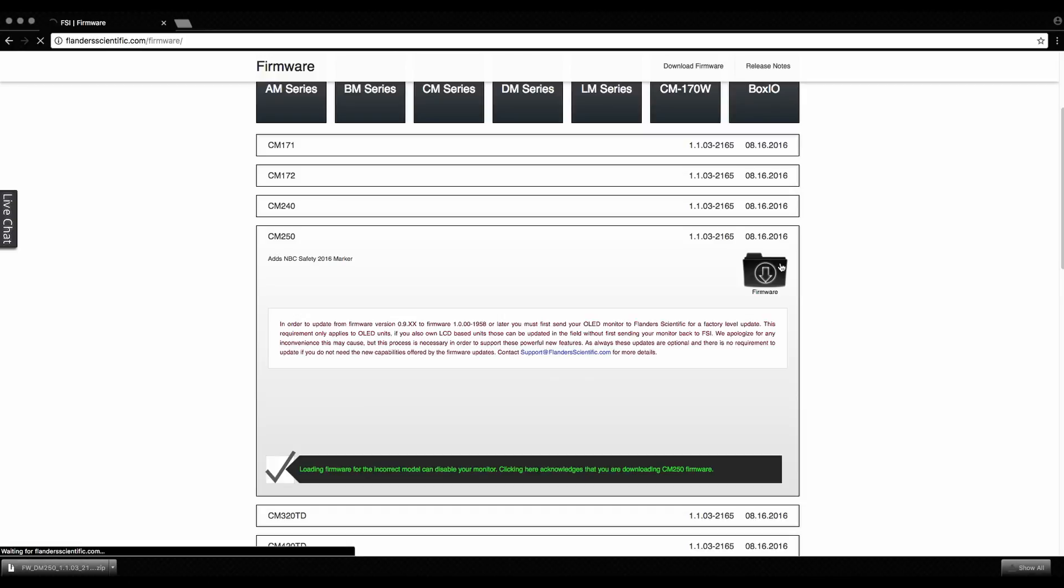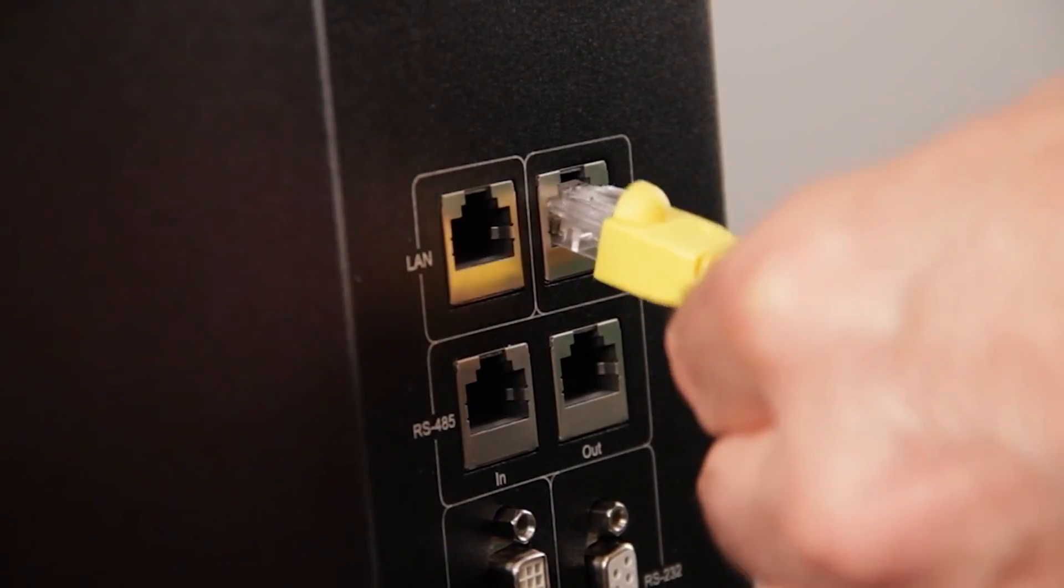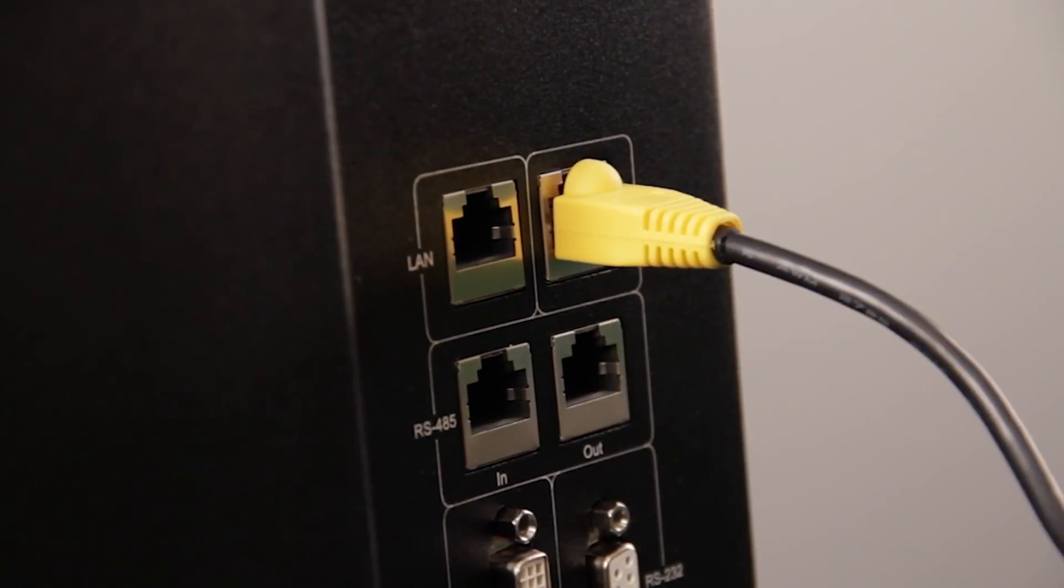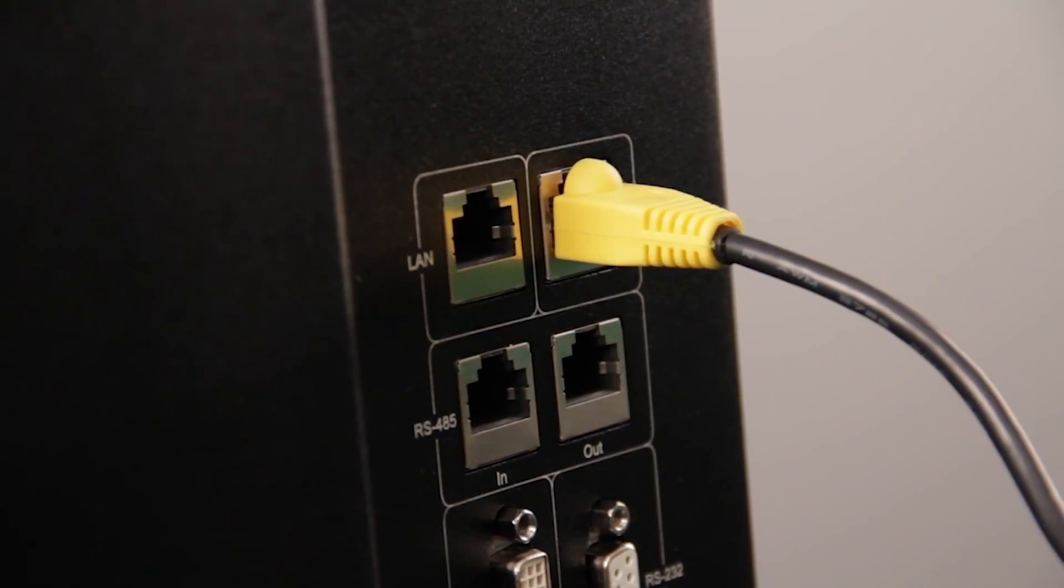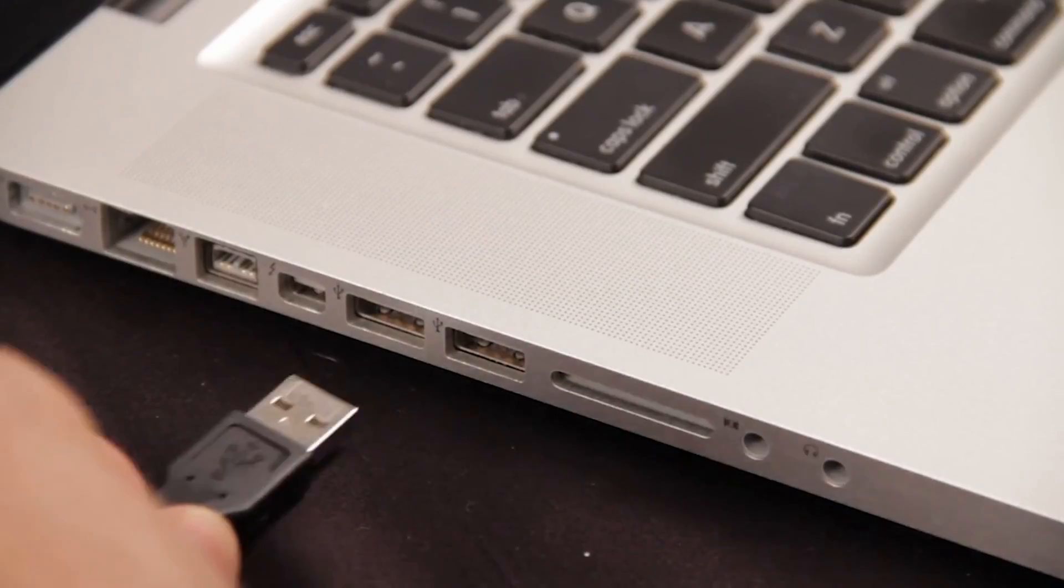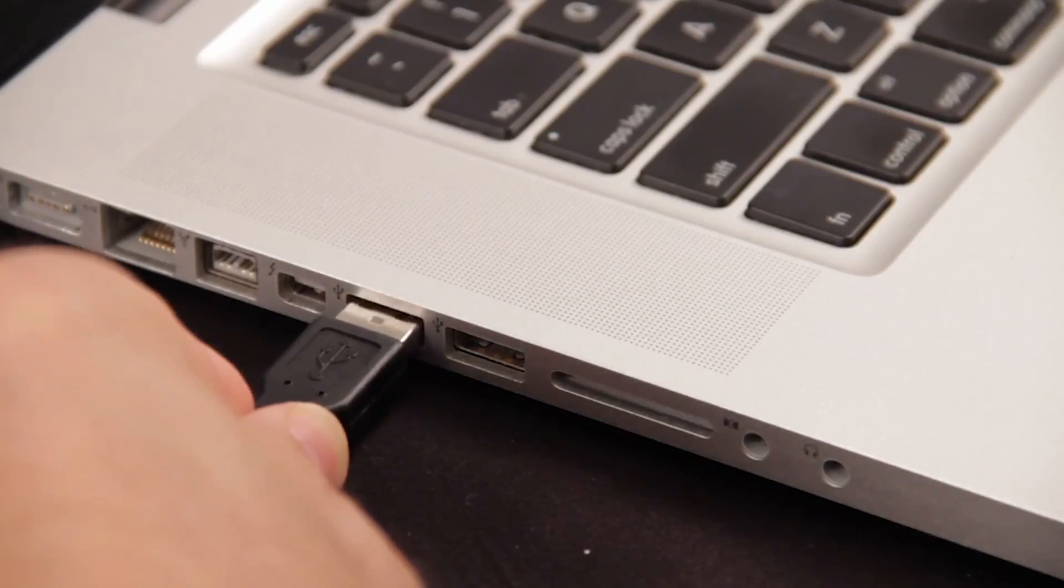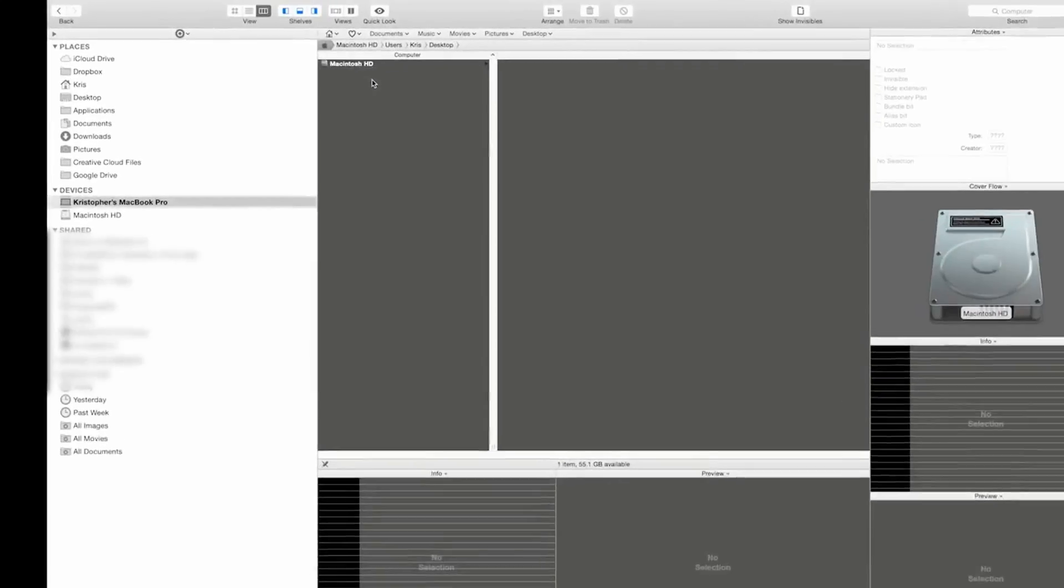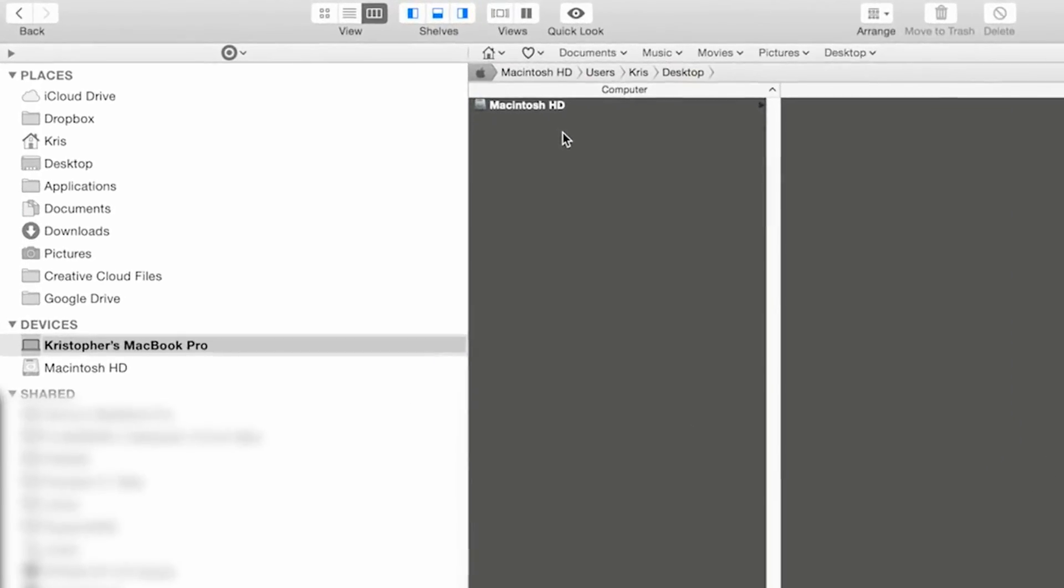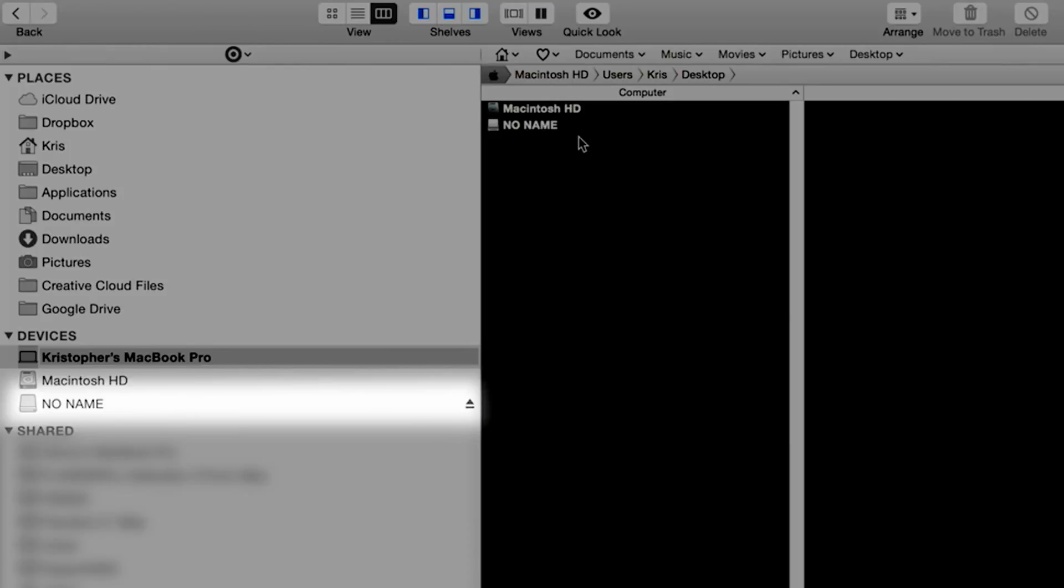Click the firmware download folder to download your monitor's firmware. Plug the update cable that came with your monitor into the port labeled GPI. Plug the other end of the update cable into an available USB port on your computer. Your computer will recognize the monitor as a USB mass storage device.